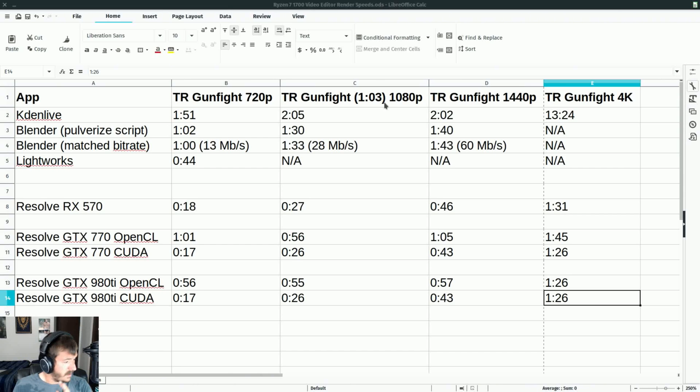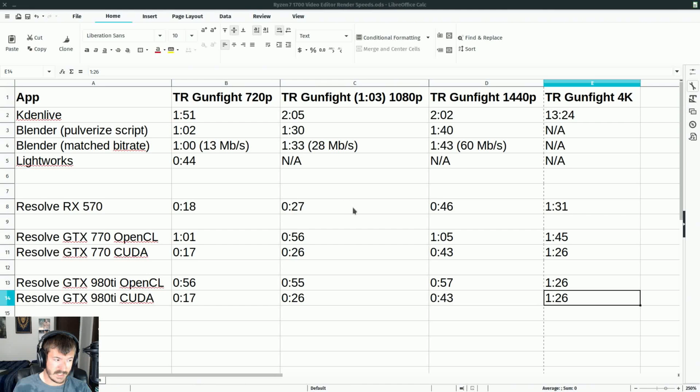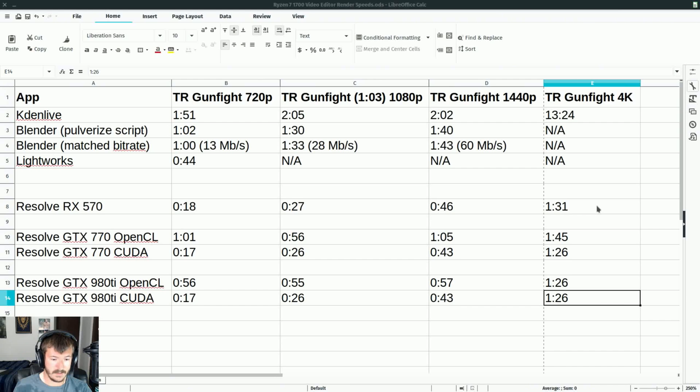The original results I had were with the RX 570 - at 720p it only took 18 seconds, 1080p took 27 seconds, 1440 took 46 seconds, and then 4K took a minute 31.